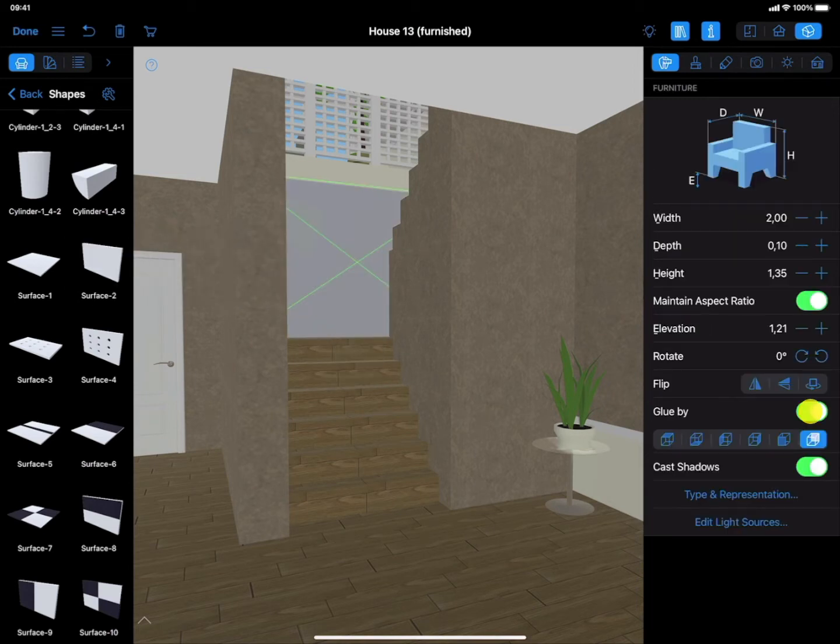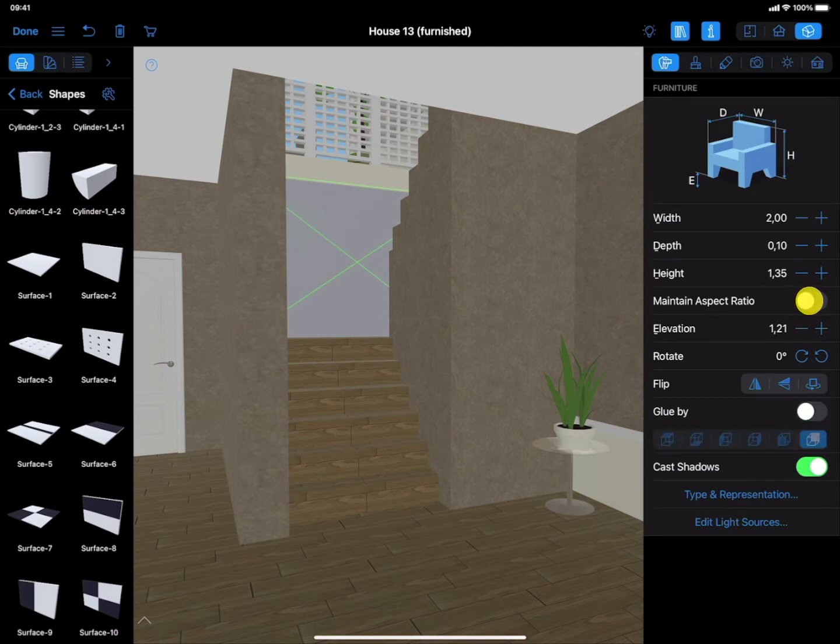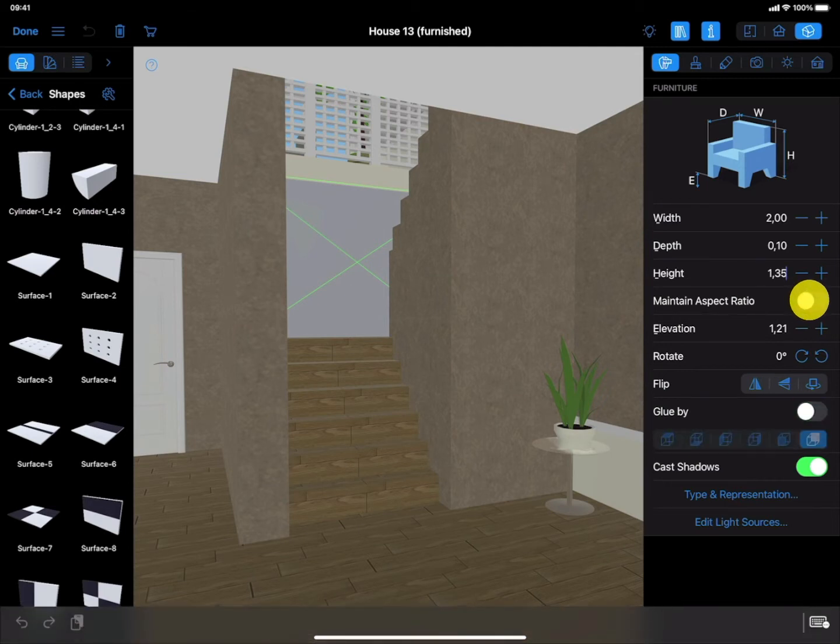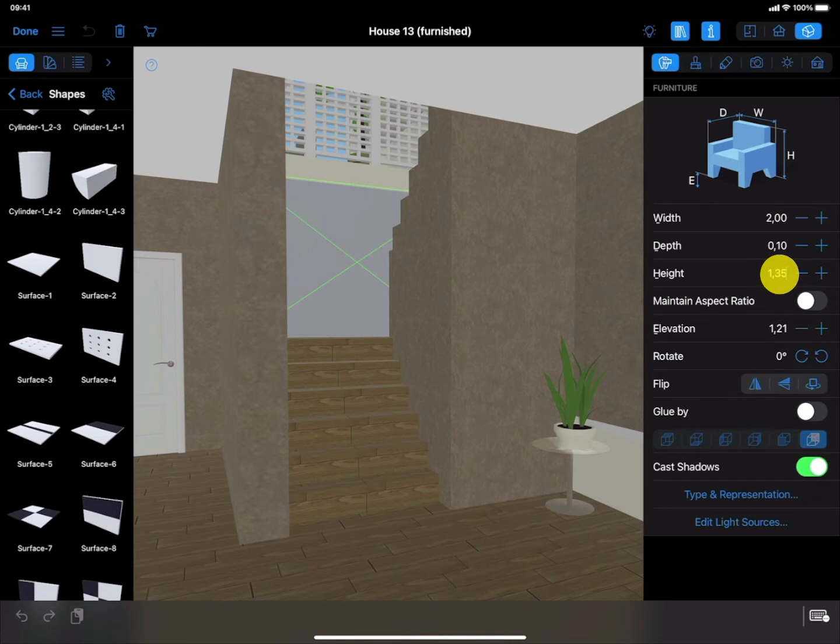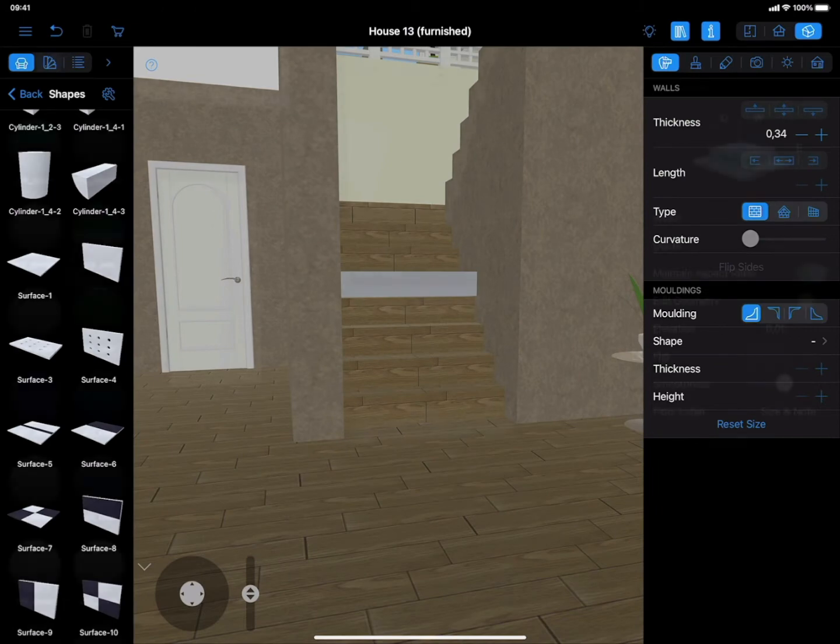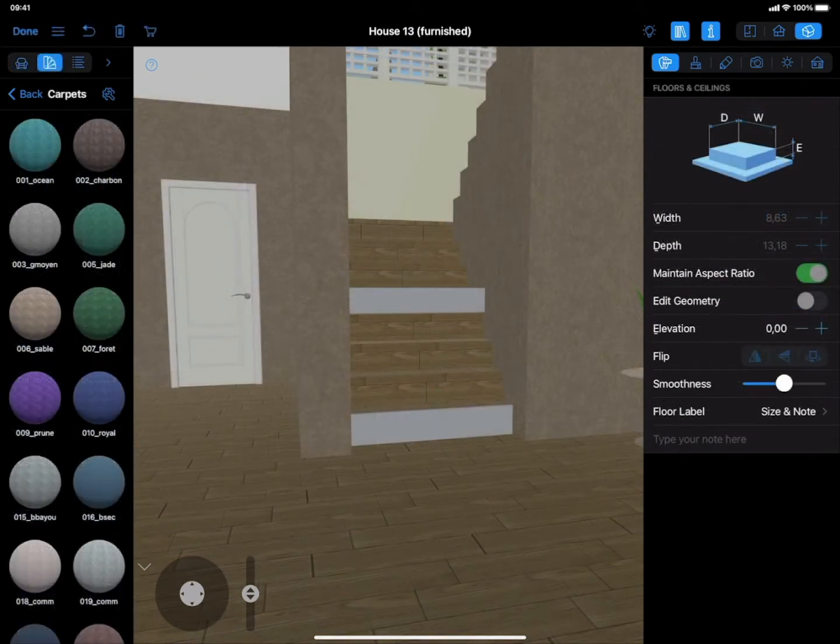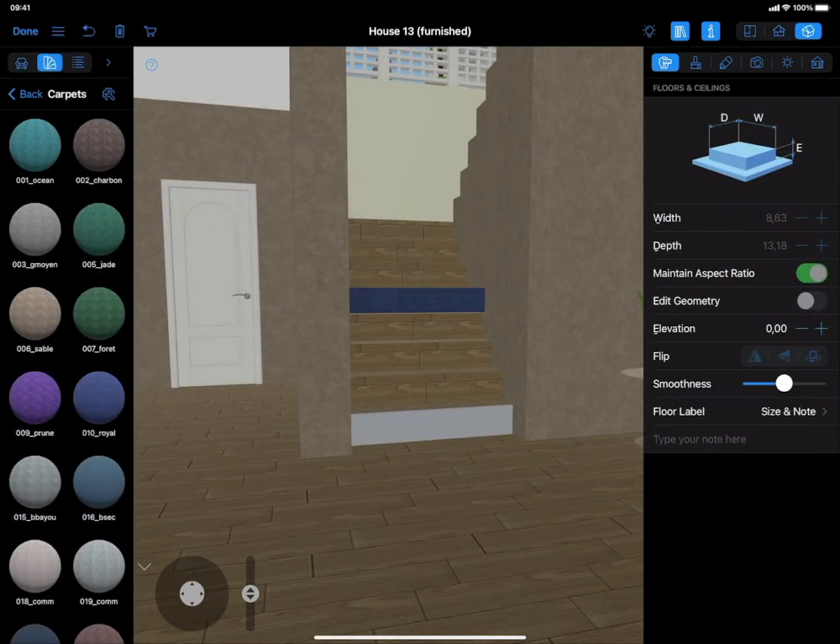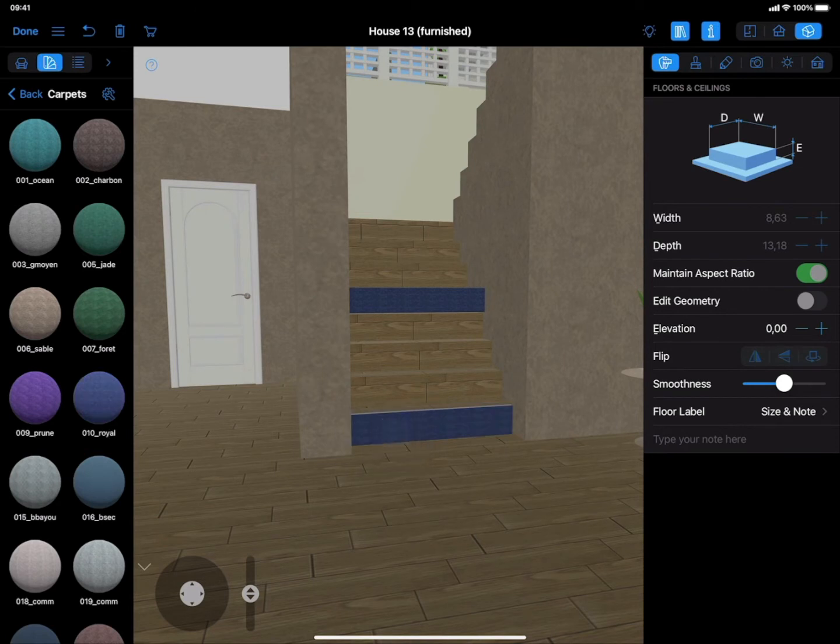Untick Glue By and Maintain Aspect Ratio options in the Inspector. Adjust the height, depth, width, and elevation parameters of each surface. Keep adding surfaces to cover all the steps with the carpet. Finally, you need to apply the desired material to a rug by dragging and dropping a texture from the Material Library.